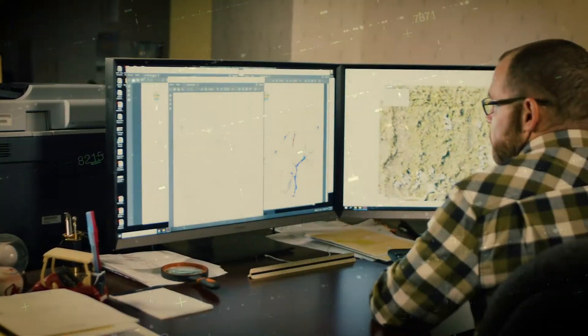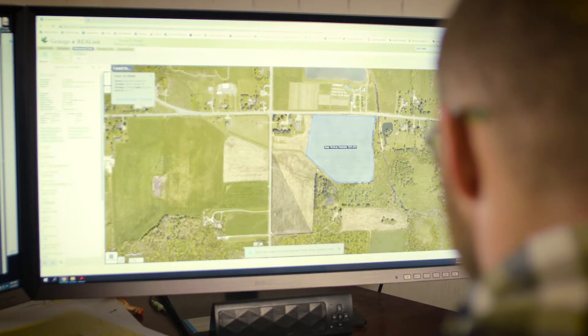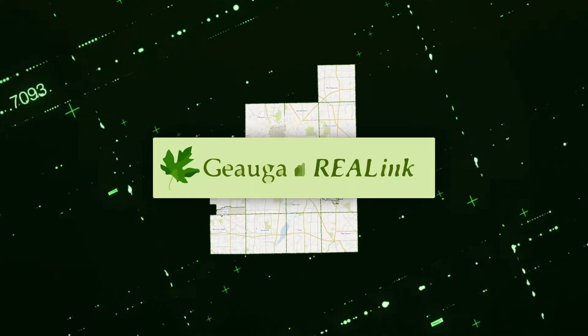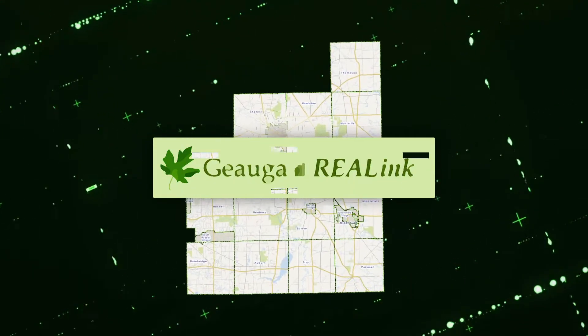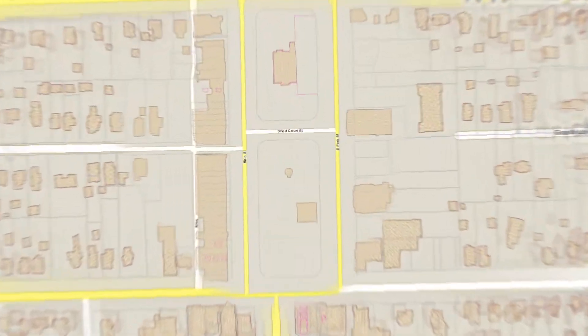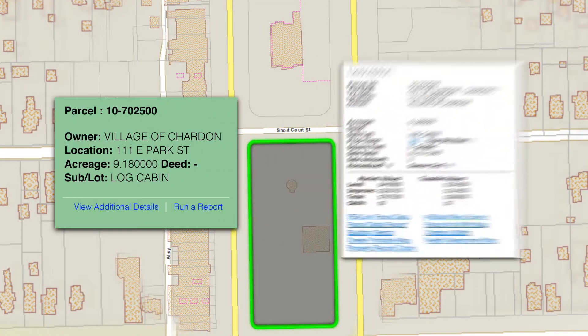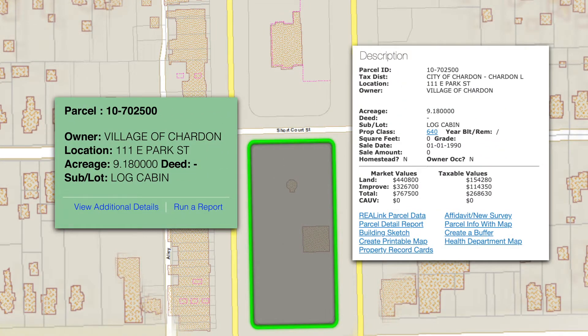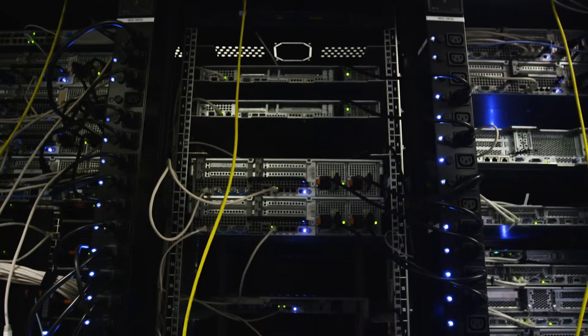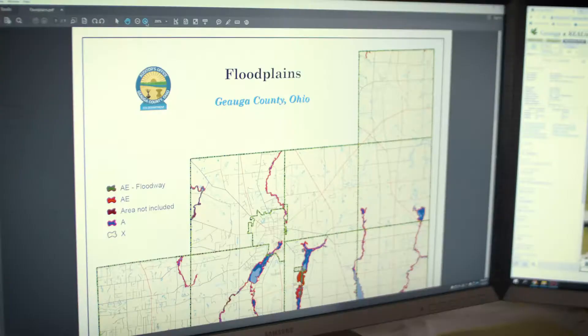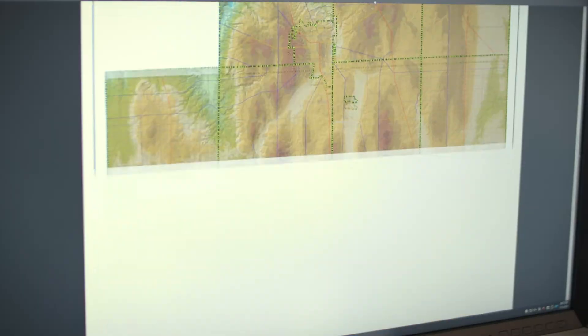The Geauga County Auditor's GIS department is important because one of its duties includes developing and maintaining Geauga Reolink. Geauga Reolink gives you access to a digital map outlining all properties in Geauga County. Here you can see the property owner, the property's appraised value, its boundaries, and more. The Geauga County Auditor's office uses this for managing digital data as well as producing customized maps for the public and other county organizations.